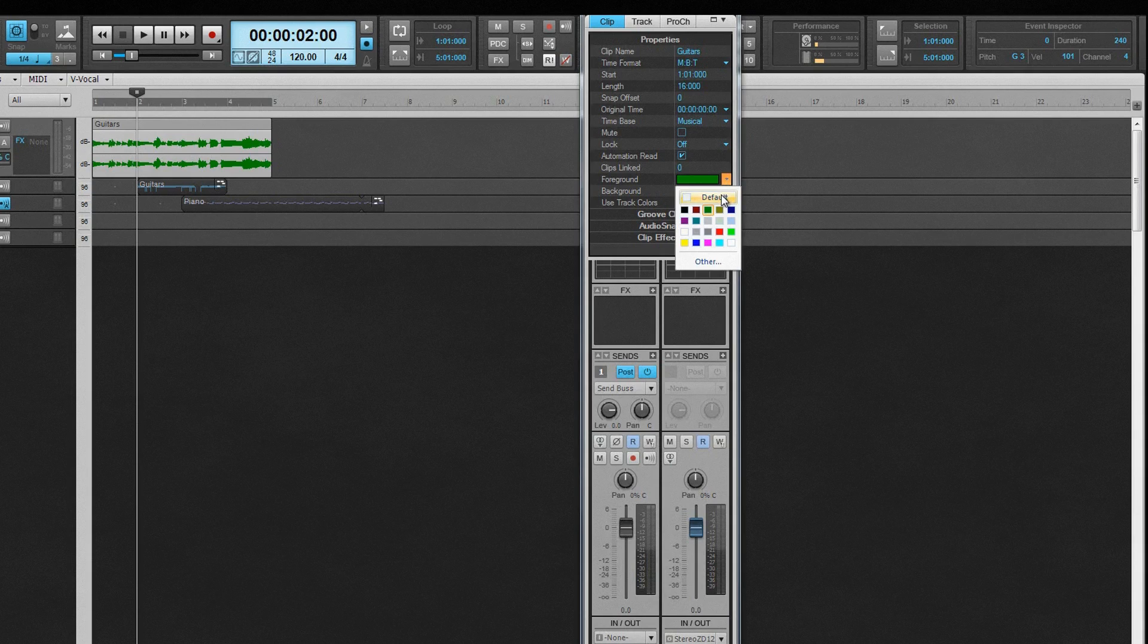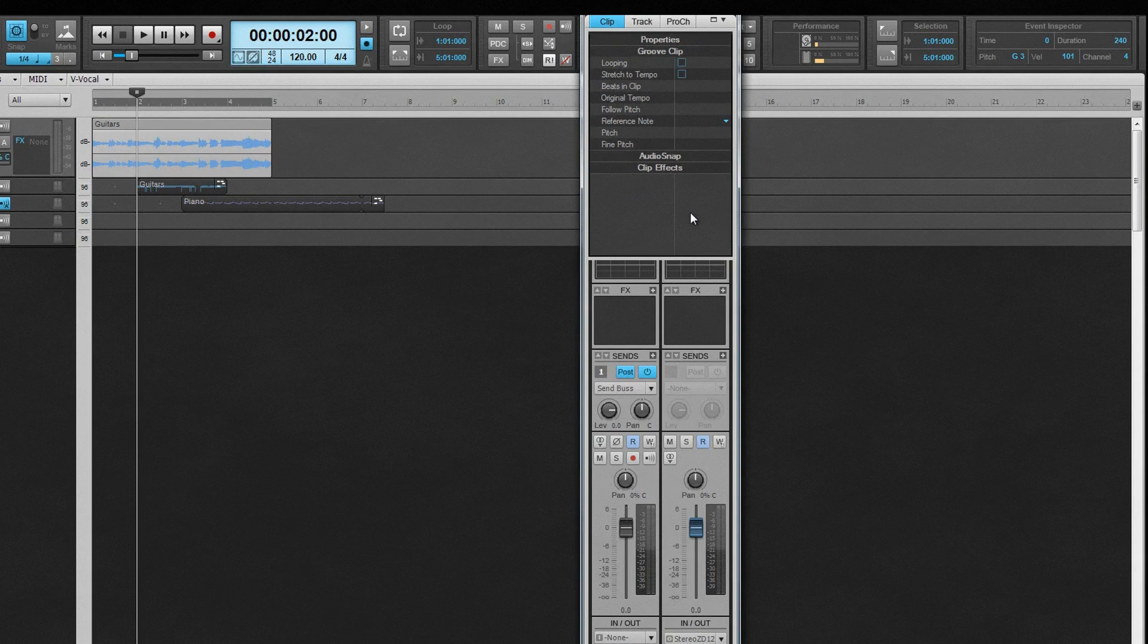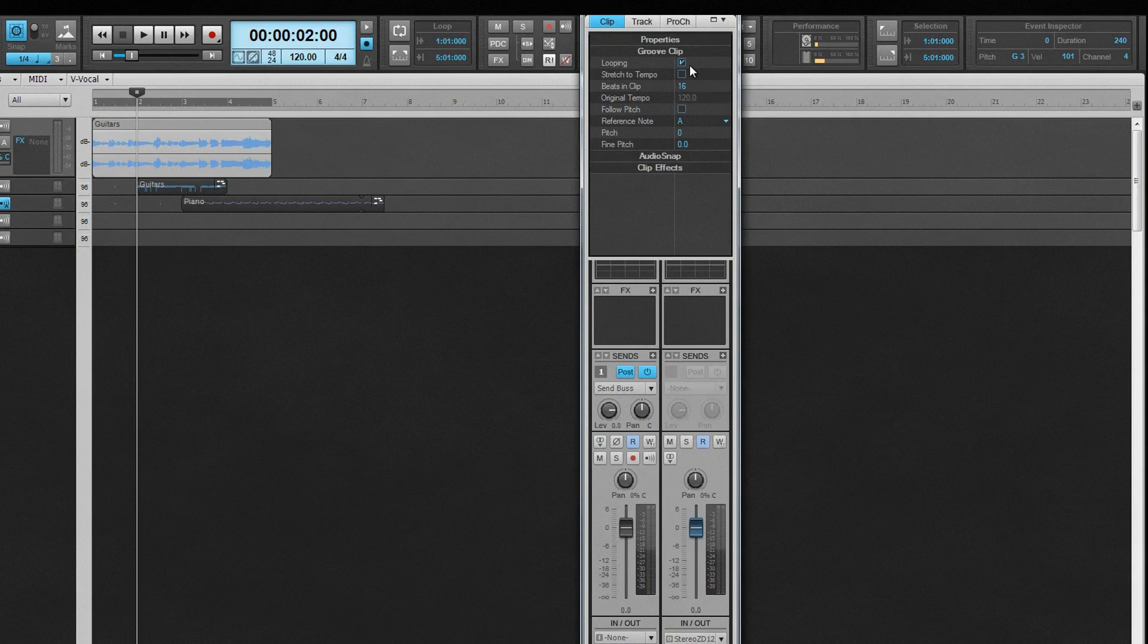There are a further three property sections for clips. Groove clip contains all the properties for groove clips. Looping, when checked, converts the clip into a groove clip. Groove clips can be rolled out to create repetitions of the clip. They will also follow any pitch markers present in the project. Note that V vocal clips and clips with audio snap active cannot be used as groove loops.